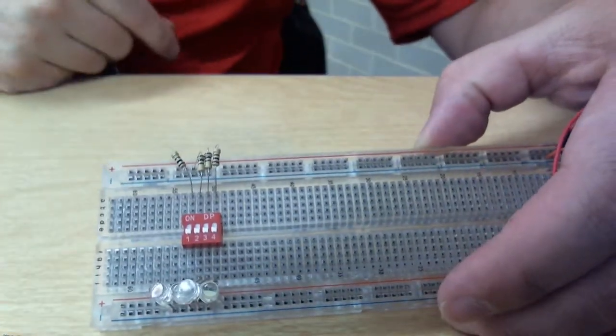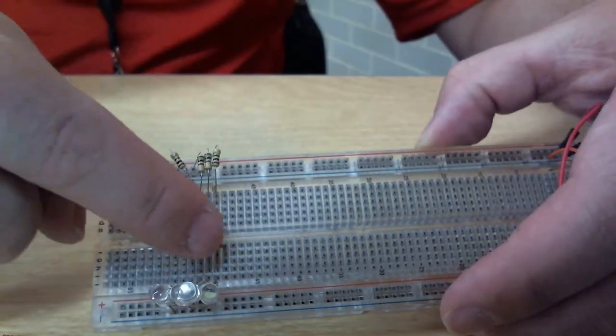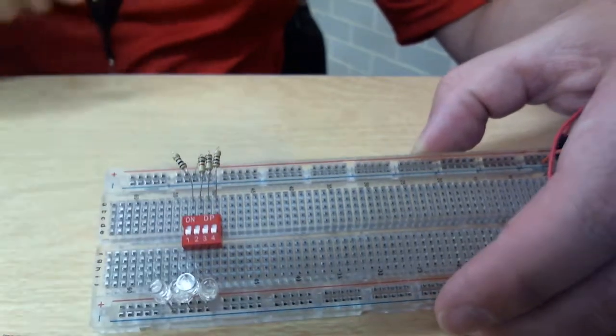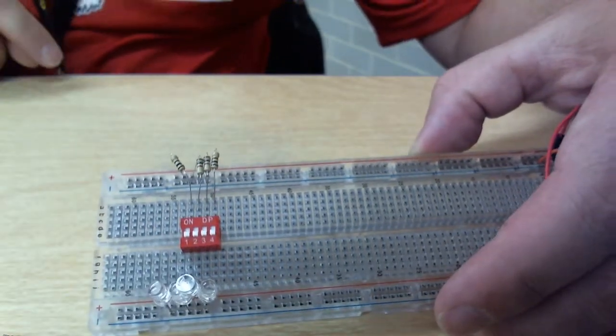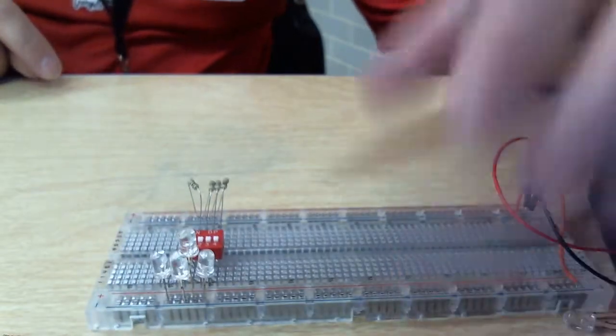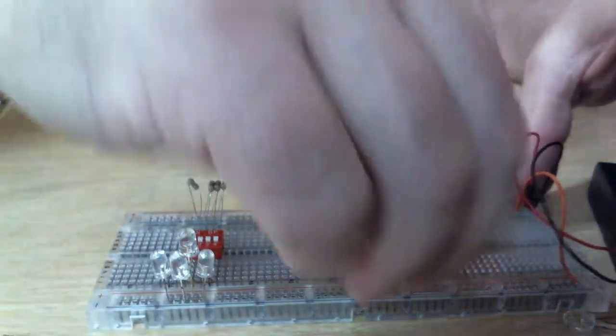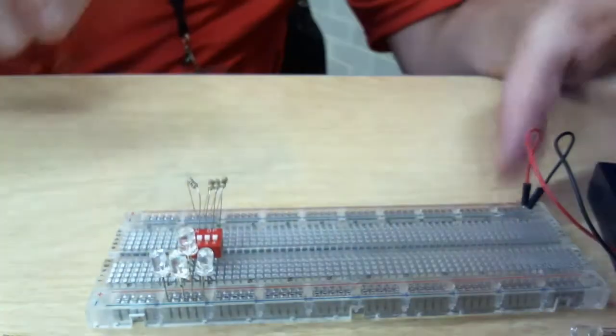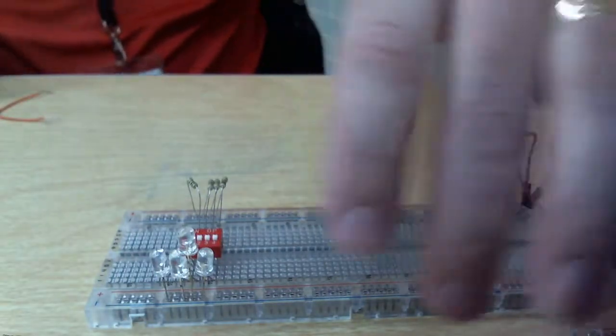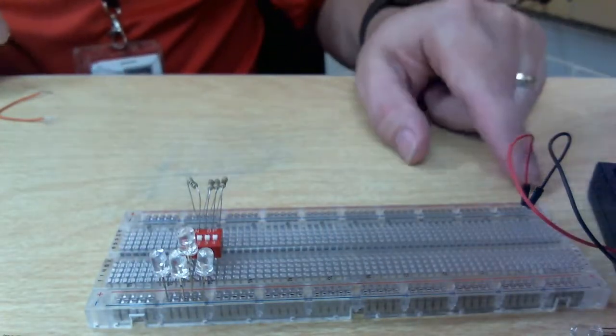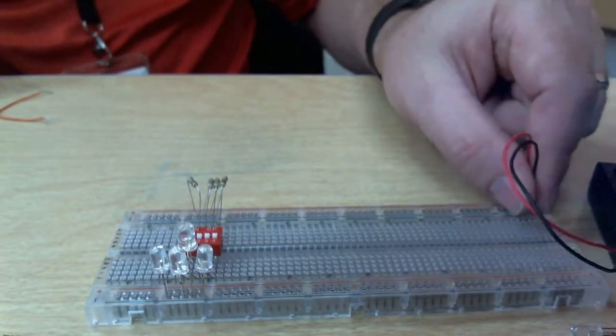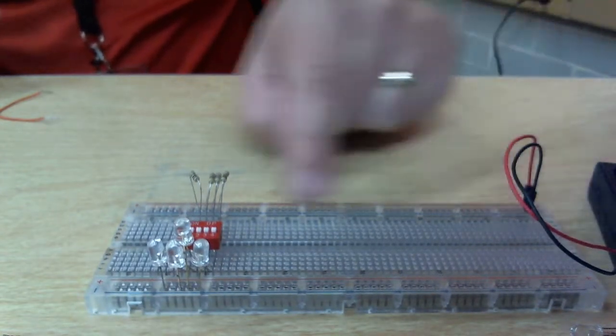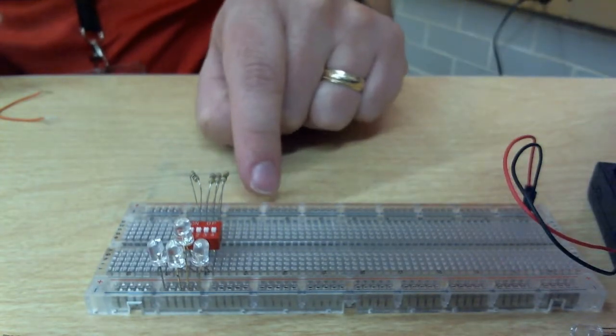So this DIP switch actually has four different switches on it. Here's how you're going to put this circuit in to make it happen. The very first thing that you're going to do is power up your breadboard. You're going to add power to your breadboard. You remember your power is coming all the way up here.